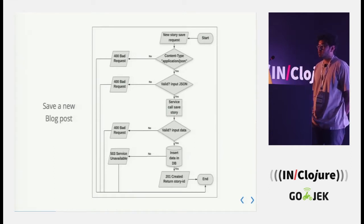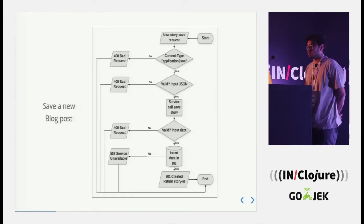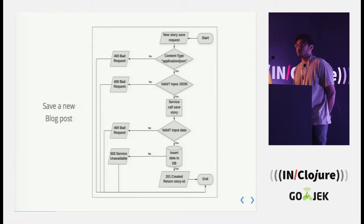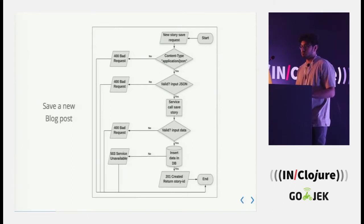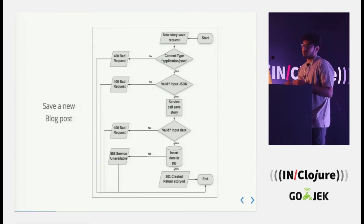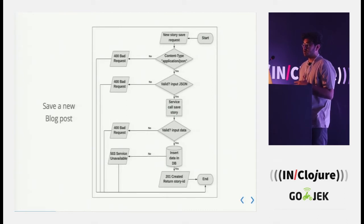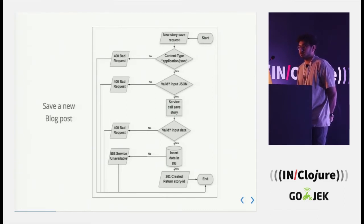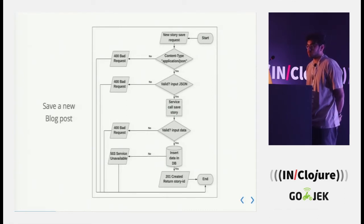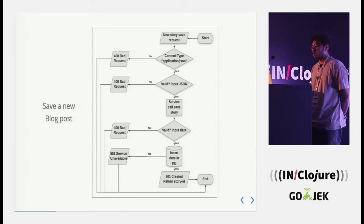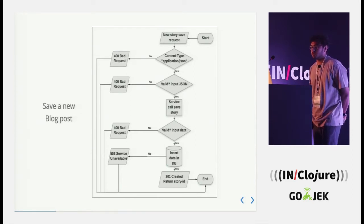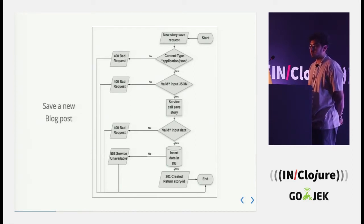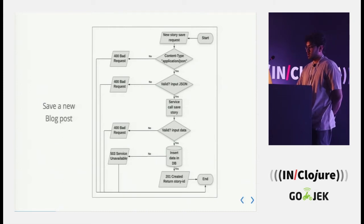But at each successive step, we have to handle errors and we have to respond at each particular step accordingly. Suppose it's invalid input data, we have to say 400 bad request and if a DB insert fails, we have to say 503 service unavailable.